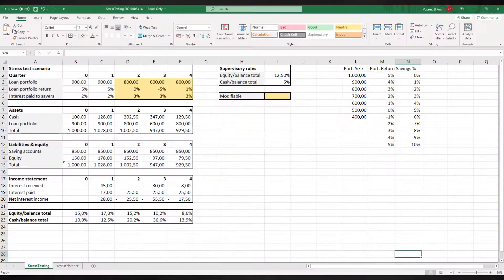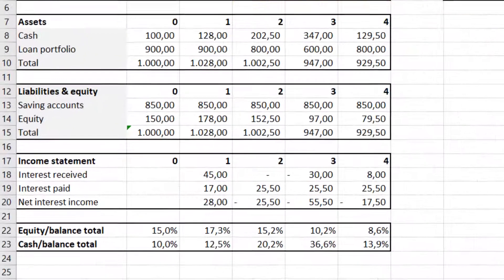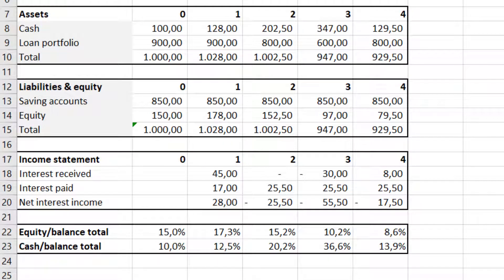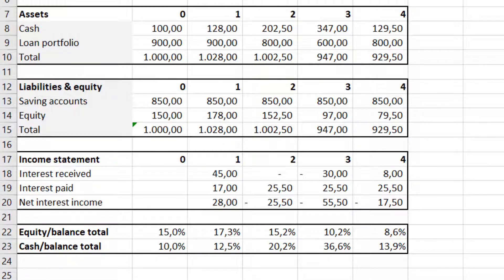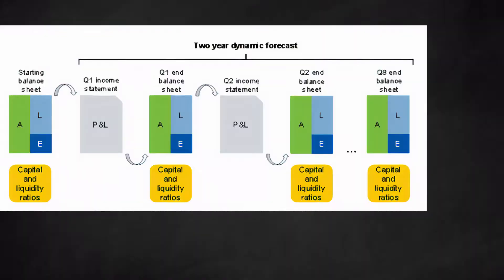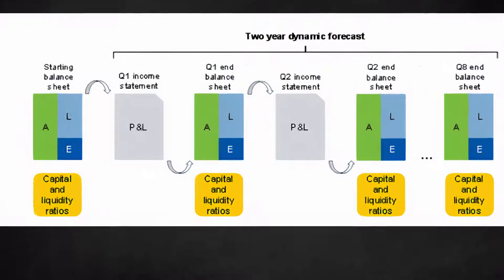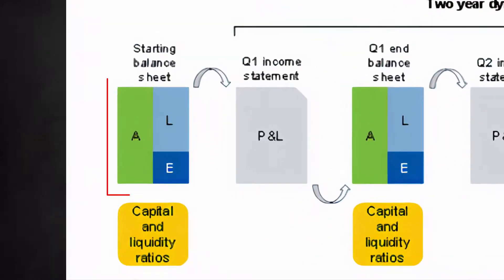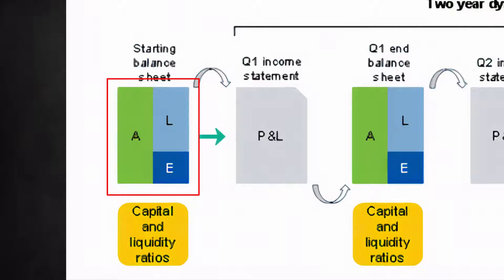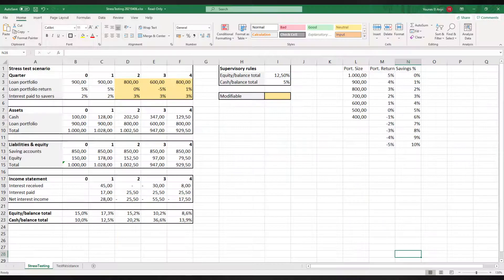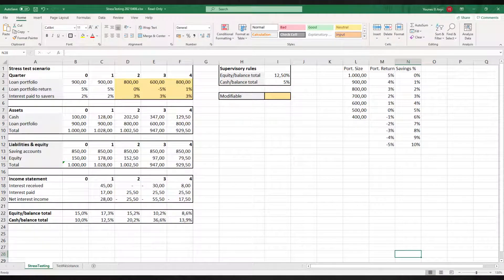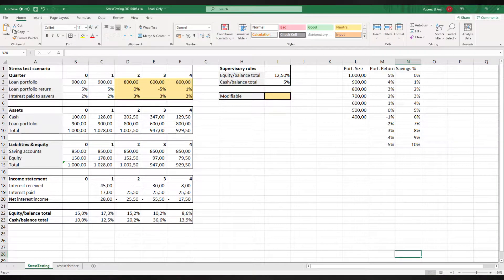In our model we present a simplified balance sheet and income statement of a fictitious financial institution. Banks apply stress tests to a chain of several quarters. This can go up to two years. Beyond the two-year horizon things become too vague. At the beginning we have our initial balance sheet. The income statement links the balance sheet to the ending balance sheet of the quarterly report, and so on. We have put the supervisory rules to the right.